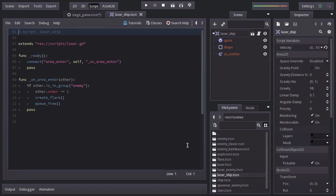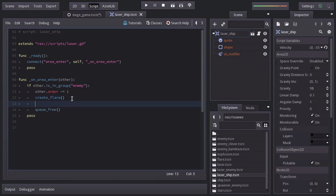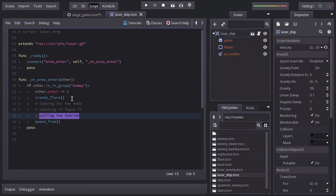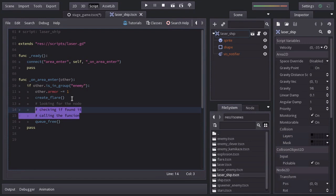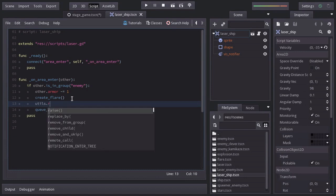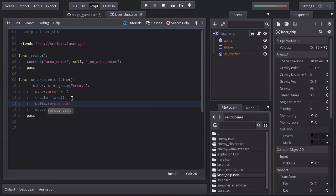And when it hits an enemy, we're going to call the shake function from the camera. But instead of looking for the node, then check it if we found it, and then calling the function, we're going to use the Util script, which has a function named remoteCall that will do all of that for us. So we'll say Util.remoteCall.